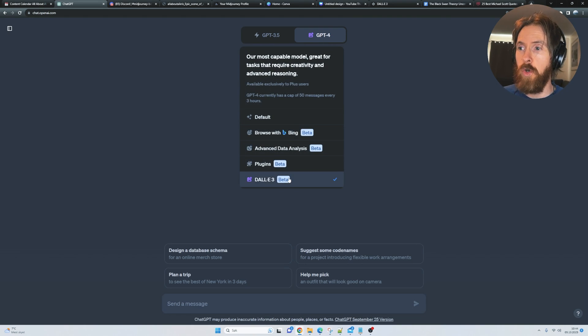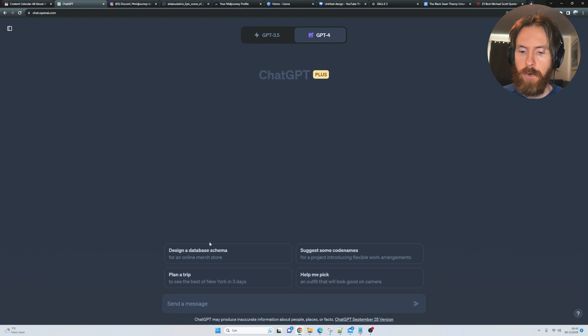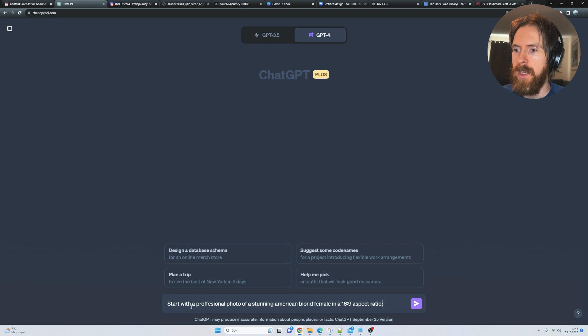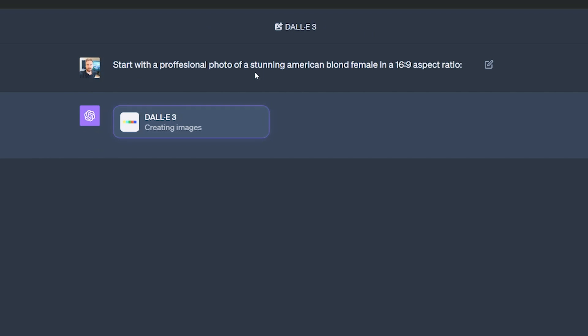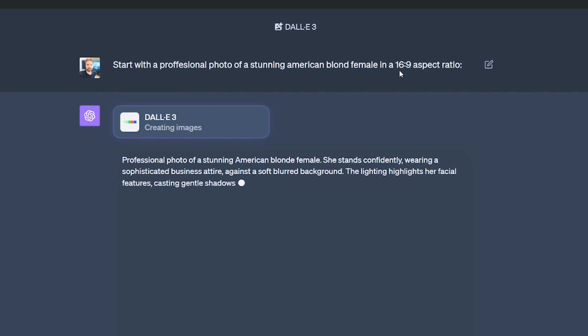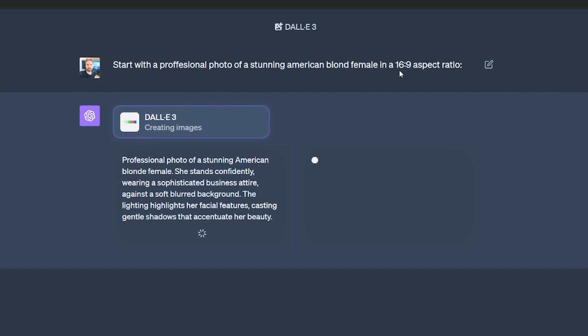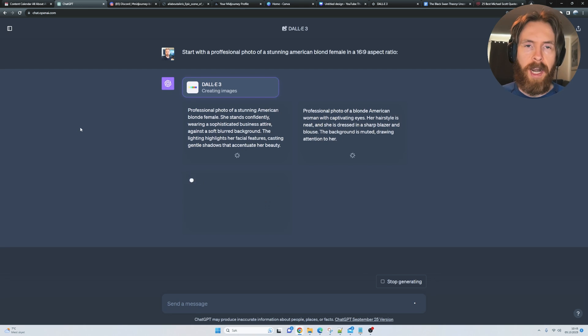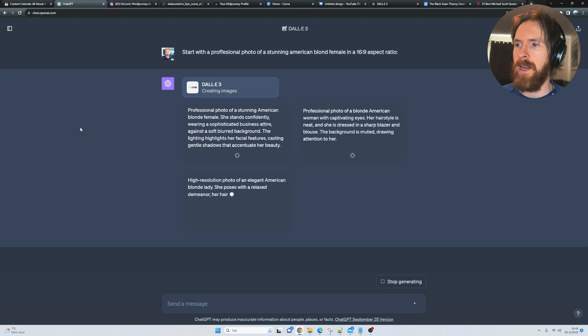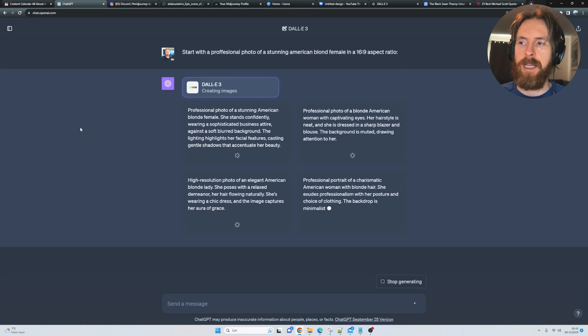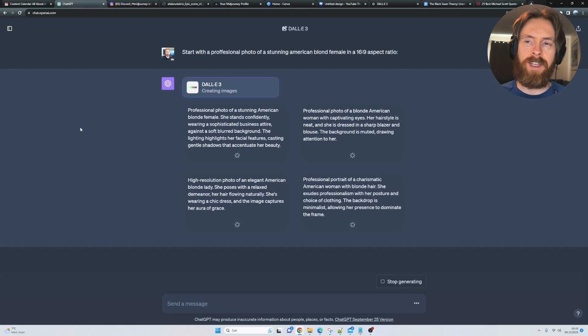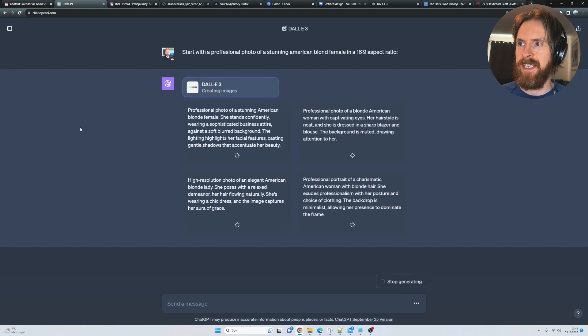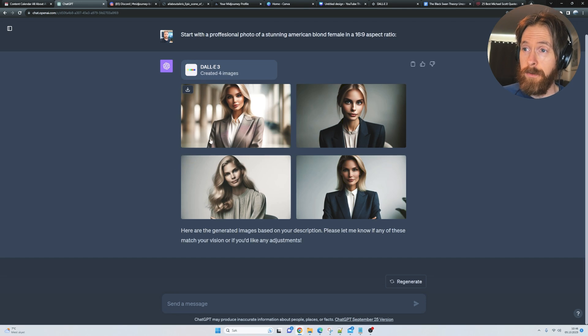I just got access to DALL-E 3, as you can see here. In this video, we can test a few things out. I thought we could start with a professional photo of a stunning American-born female in a 16:9 aspect ratio. What I want to do in the beginning is generate an image I like, then iterate on it, moving into different scenes to see if that works.